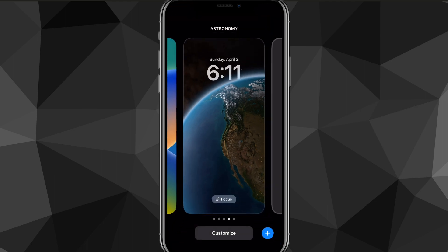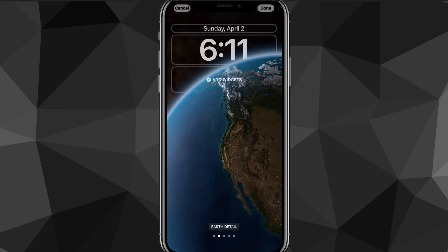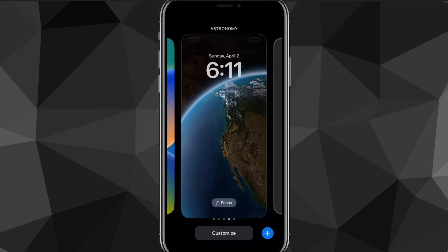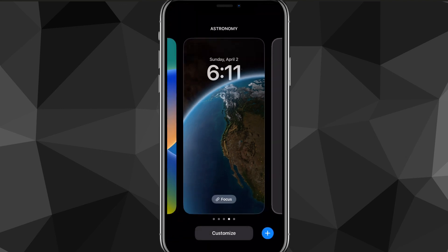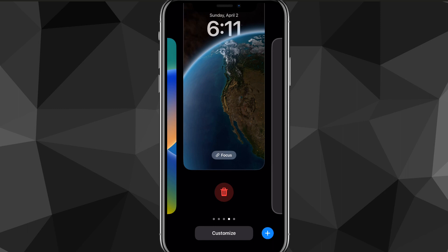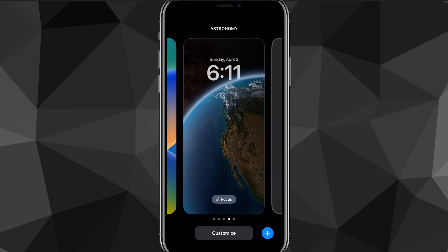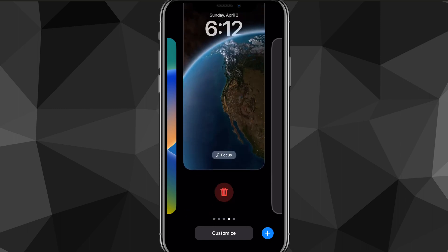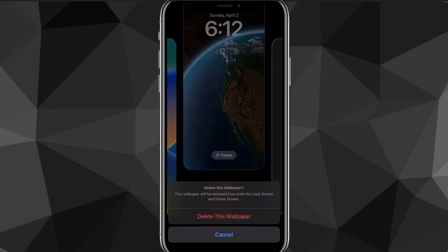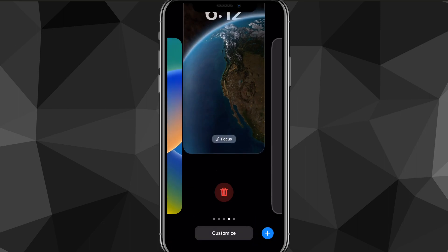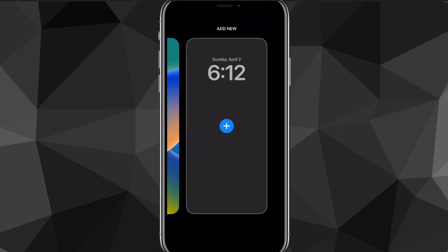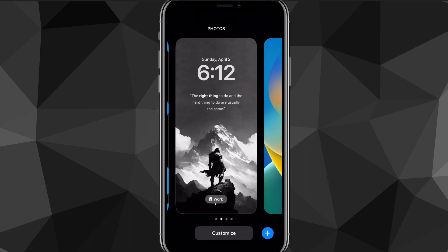To delete it, you would think it would be in the Customize option, but it actually isn't. To actually delete your wallpaper, you have to swipe up on the wallpaper that you want to delete. And once you swipe up on it, there should be a red trash can right below it. If you click on that, this option will show up — Delete the Wallpaper. If you still want to delete the wallpaper, just click Delete and it will delete the wallpaper completely.